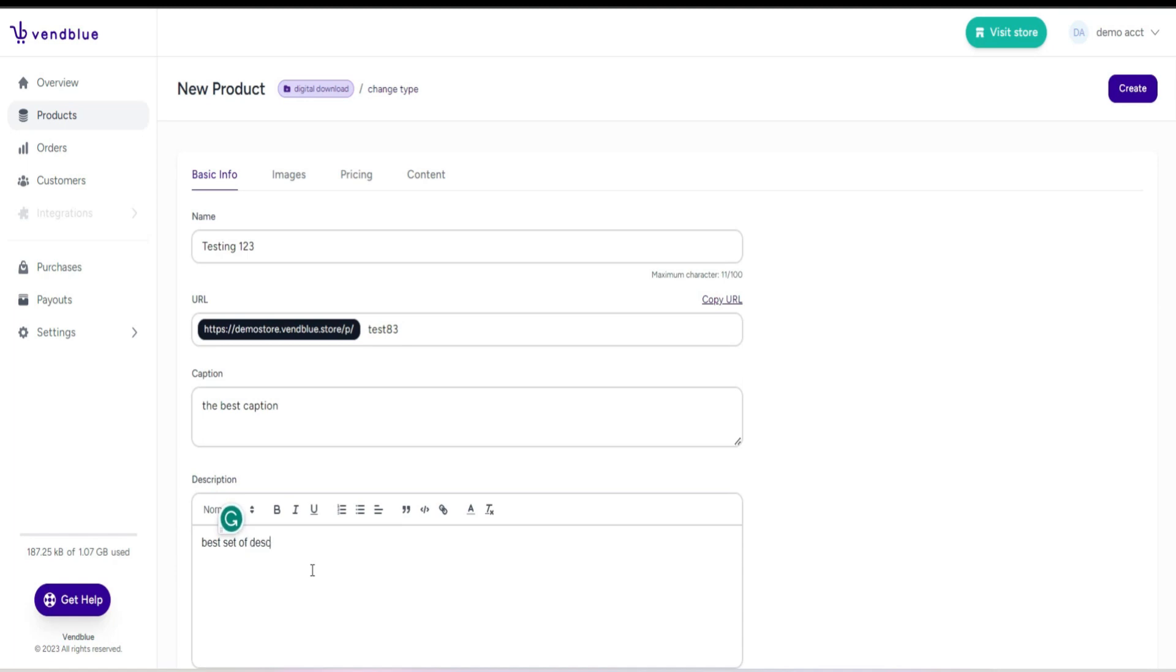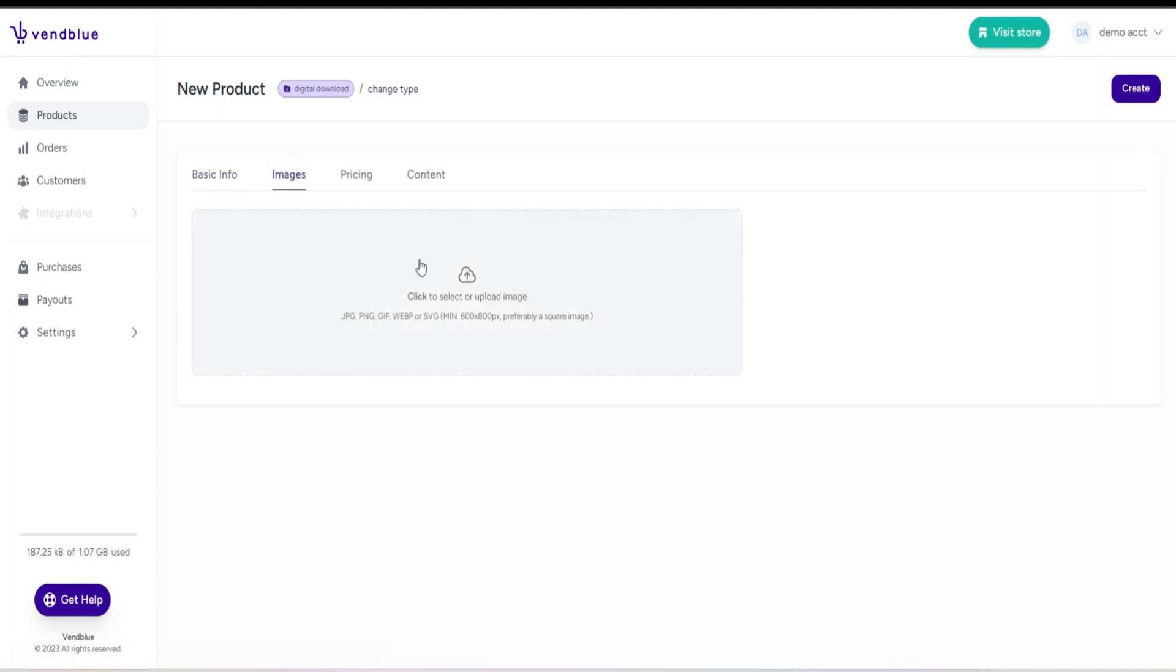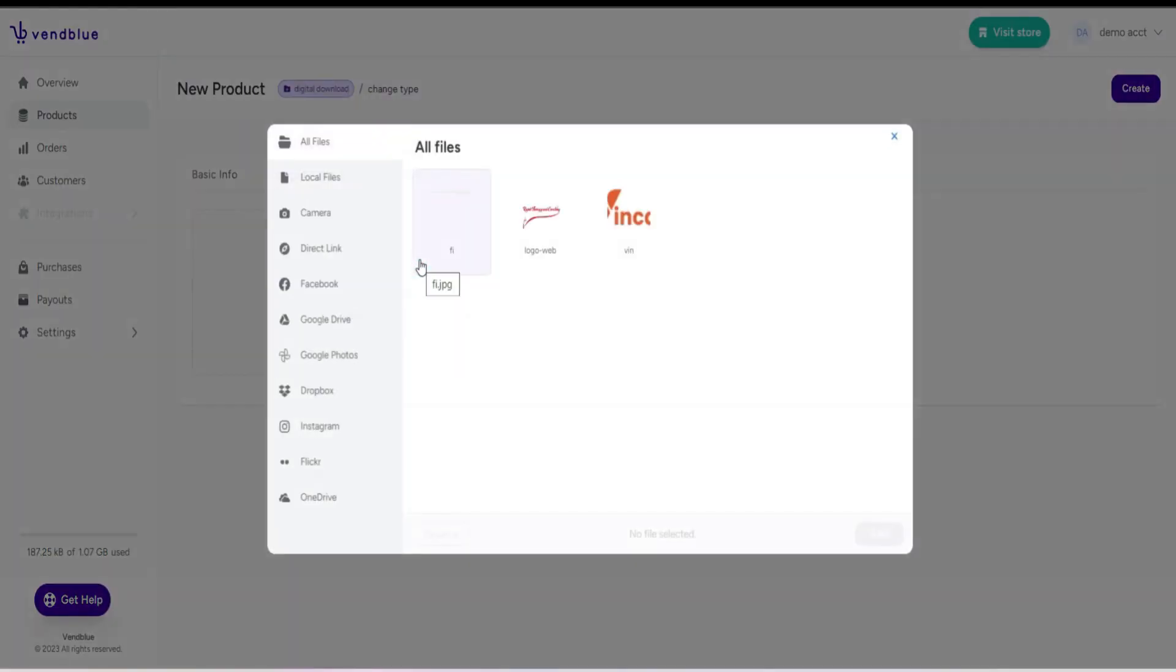Feel free to customize it according to your preferences or copy and paste it from your text editor if desired. In the images panel, you have the flexibility to add multiple images as you wish.